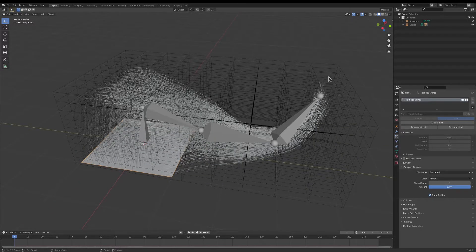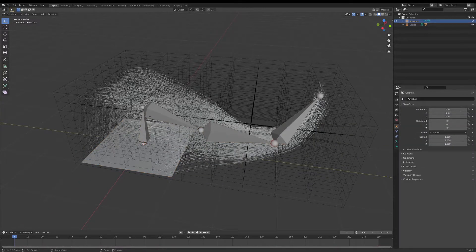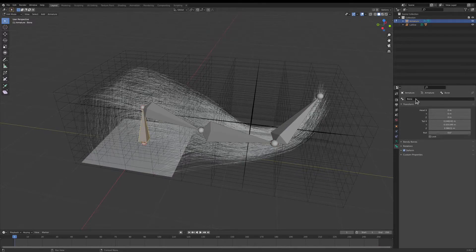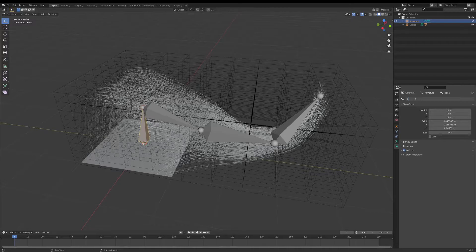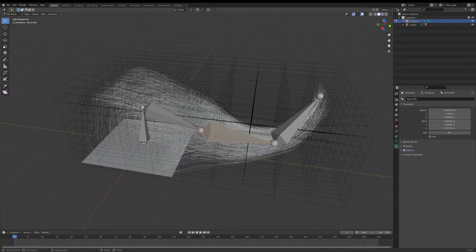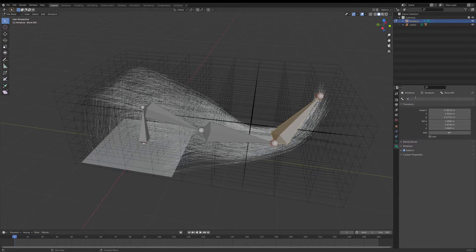Now I'm going to select, go back to the armature, and we're going to name all these bones. So I'm going to name this bone one, and this bone two, three, and four.